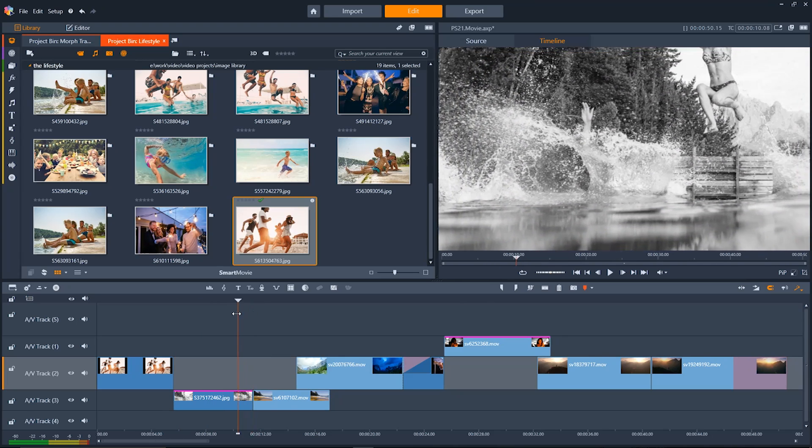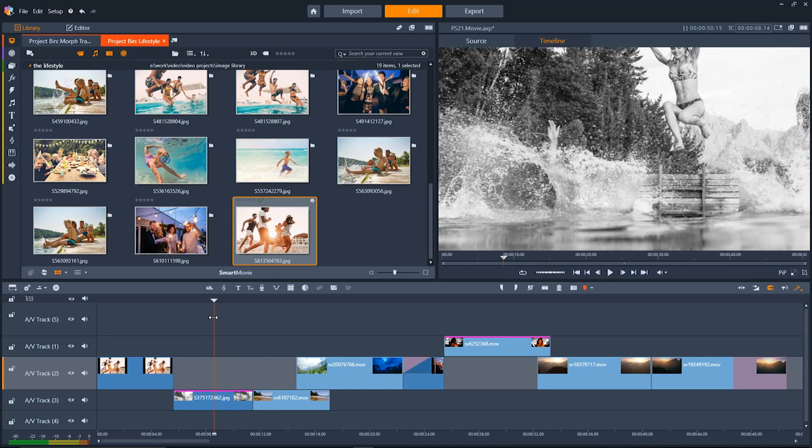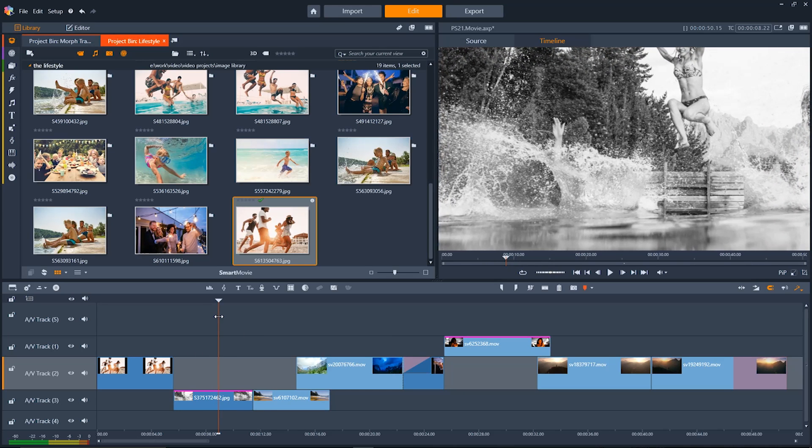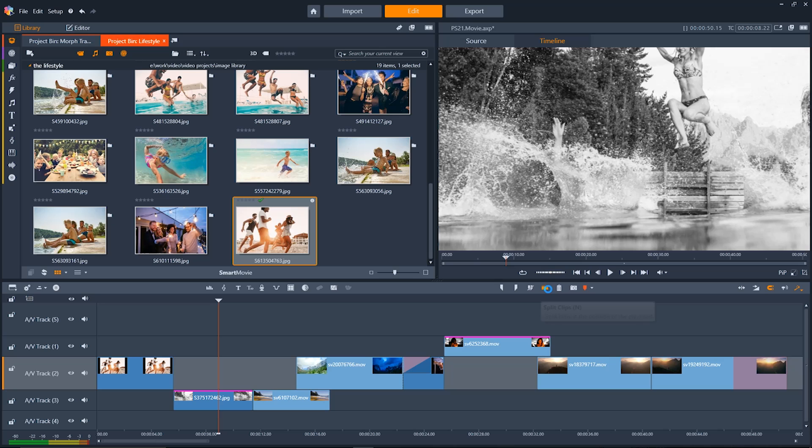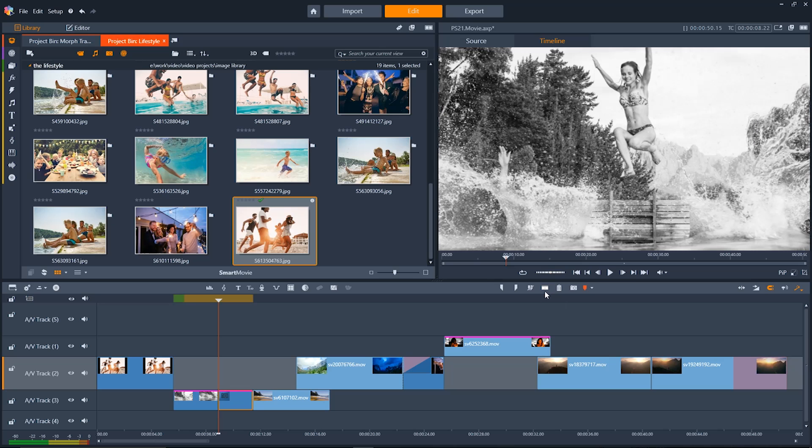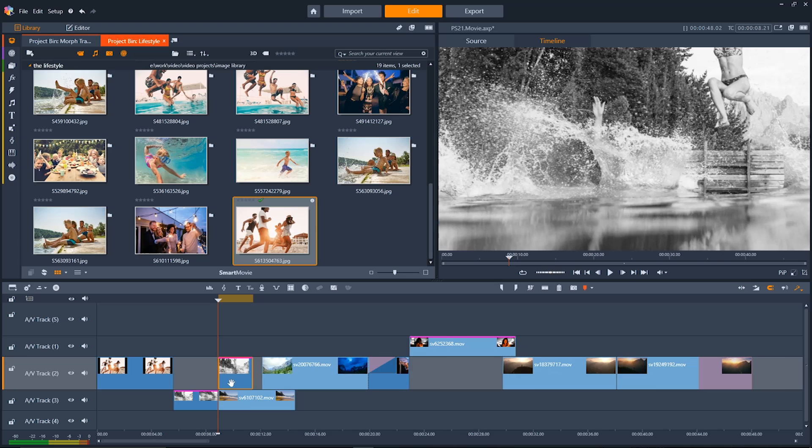Let's say you want to easily split a clip in two. Find the spot in the clip where you want to split it and then just go up to the top here and click on the split clip tool. You can also just click N on your keyboard to do the same thing. And now your clip is split into two pieces right where you made the mark.